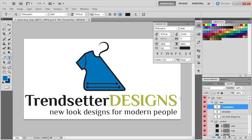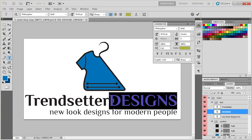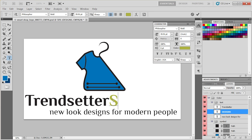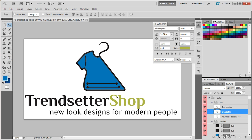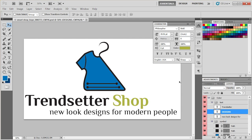Let's say I want to change this — I'm going to type in "Trendsetter Shop." I'm just going to move it a little bit, and voila! I have my text changed. Repeat the process for all the text layers.